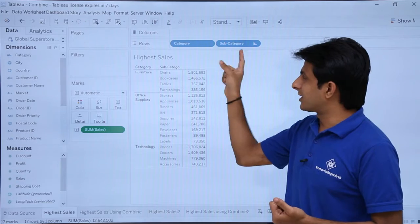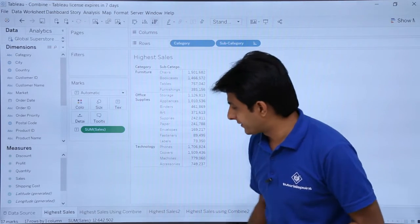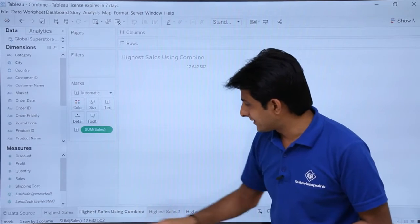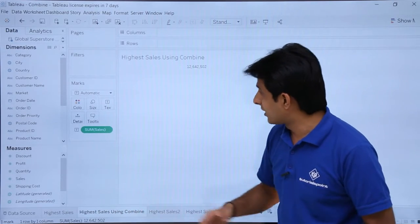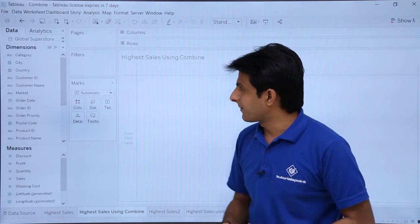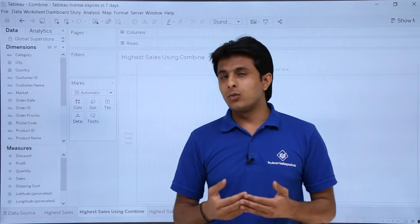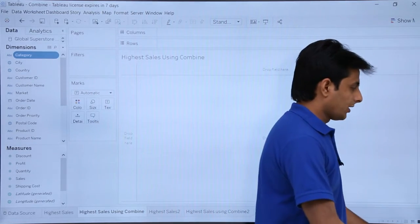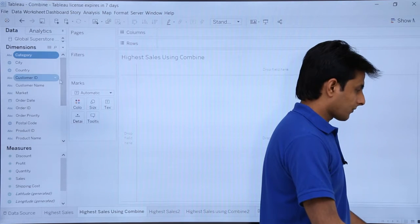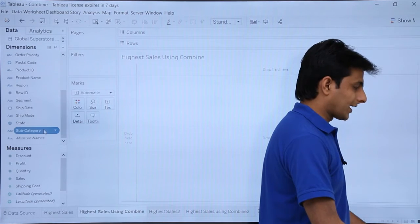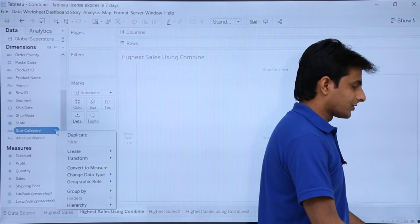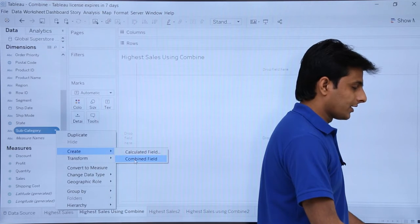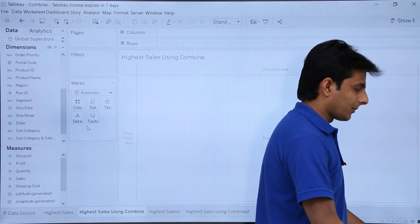There are two pills: category, subcategory, and sales. To combine them, select the first one, then hold and select the second one. Then click the dropdown and select 'Create Combined Field'.